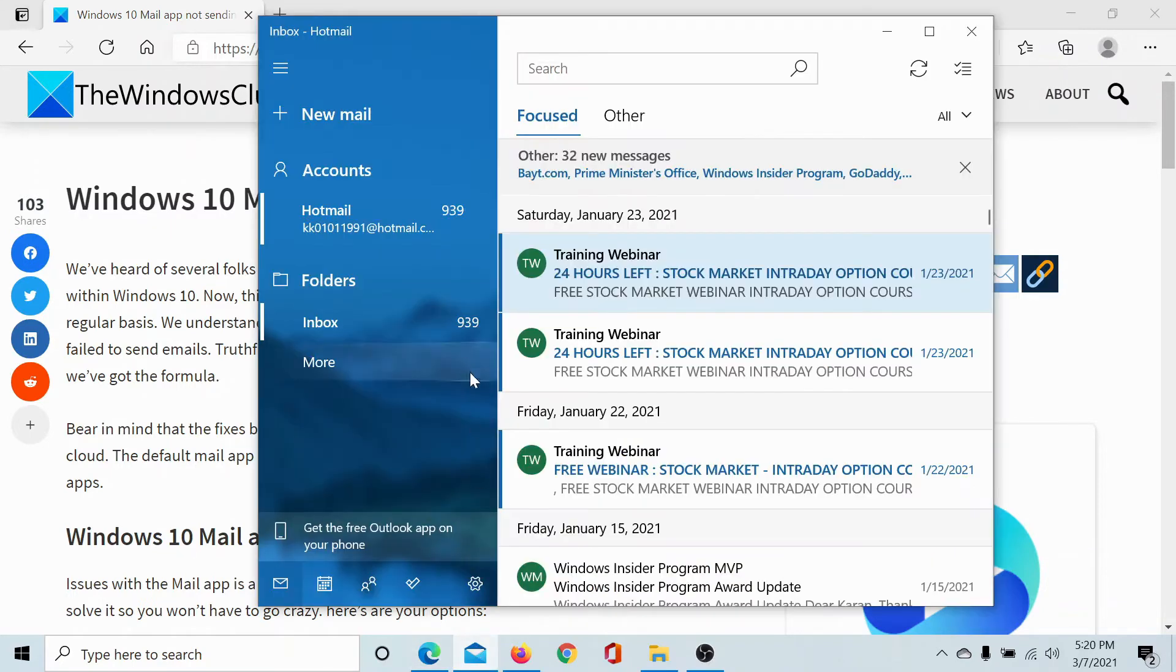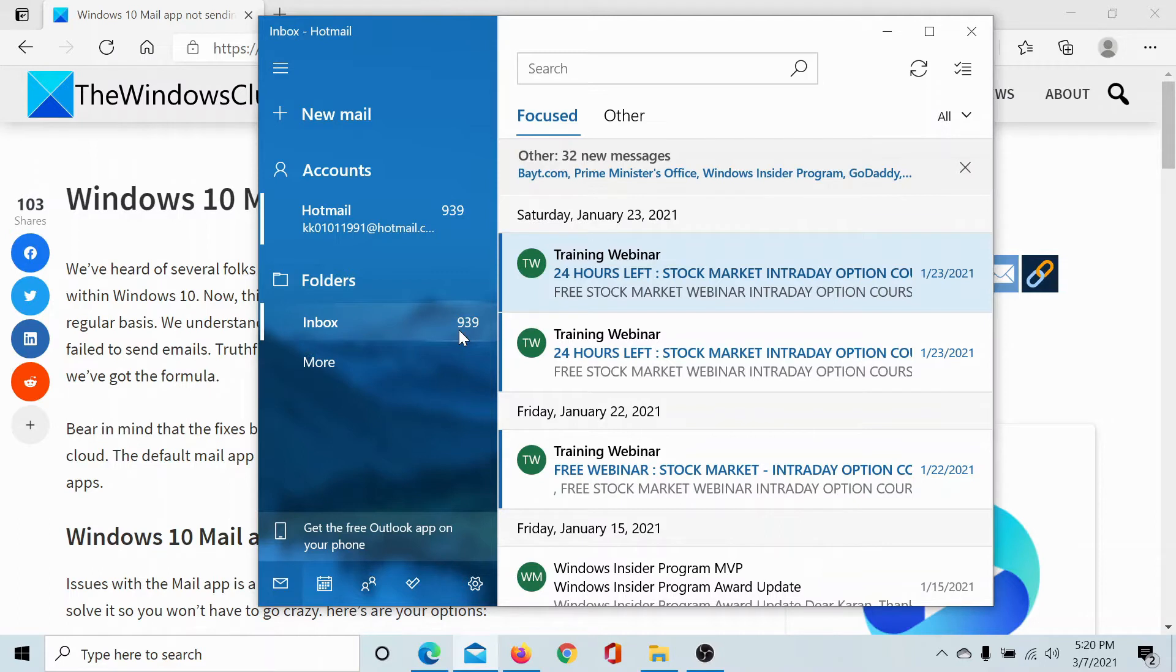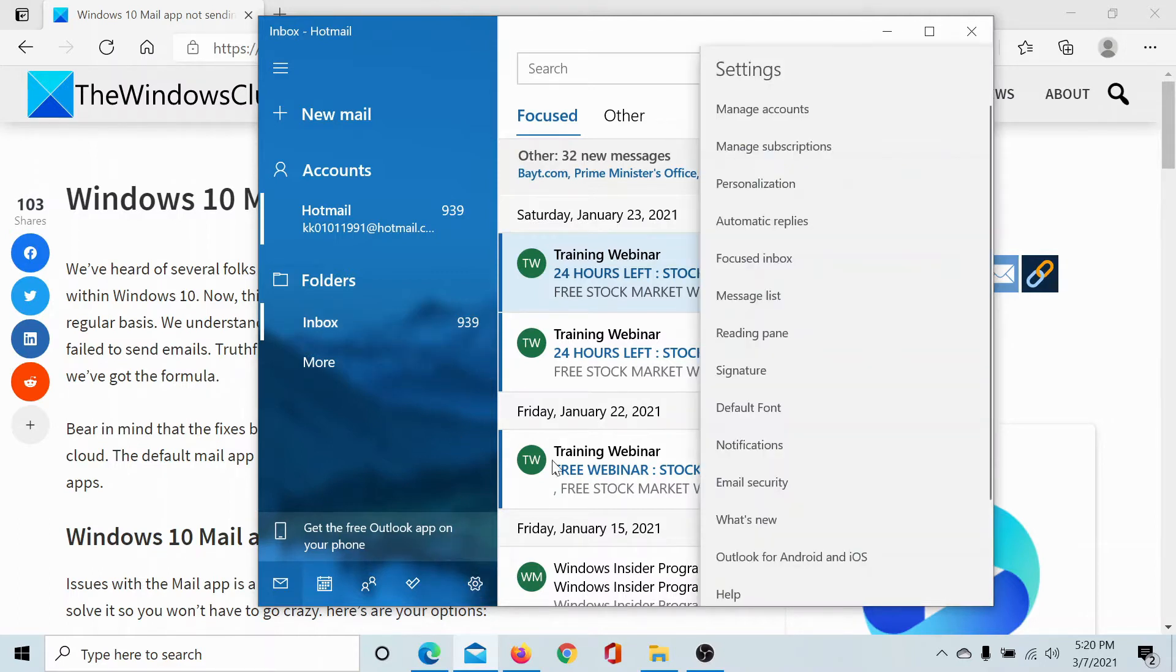If you're unable to send or receive emails, the procedure to resolve the problem would be as follows. First of all, delete your account and re-add it. Click on this gear-like symbol here to open the settings menu.